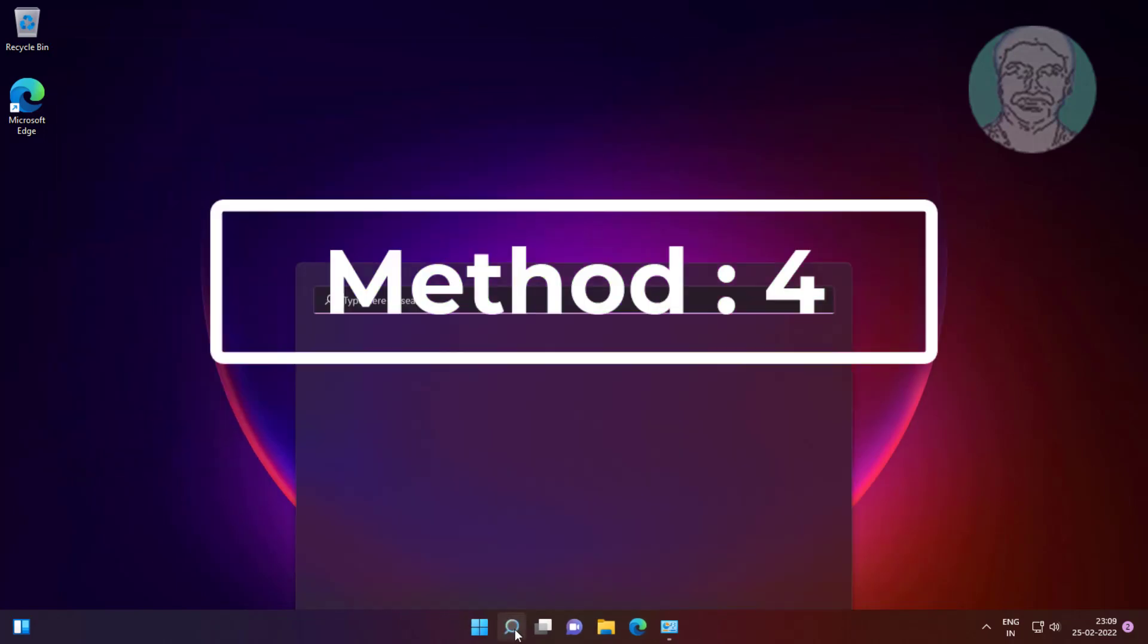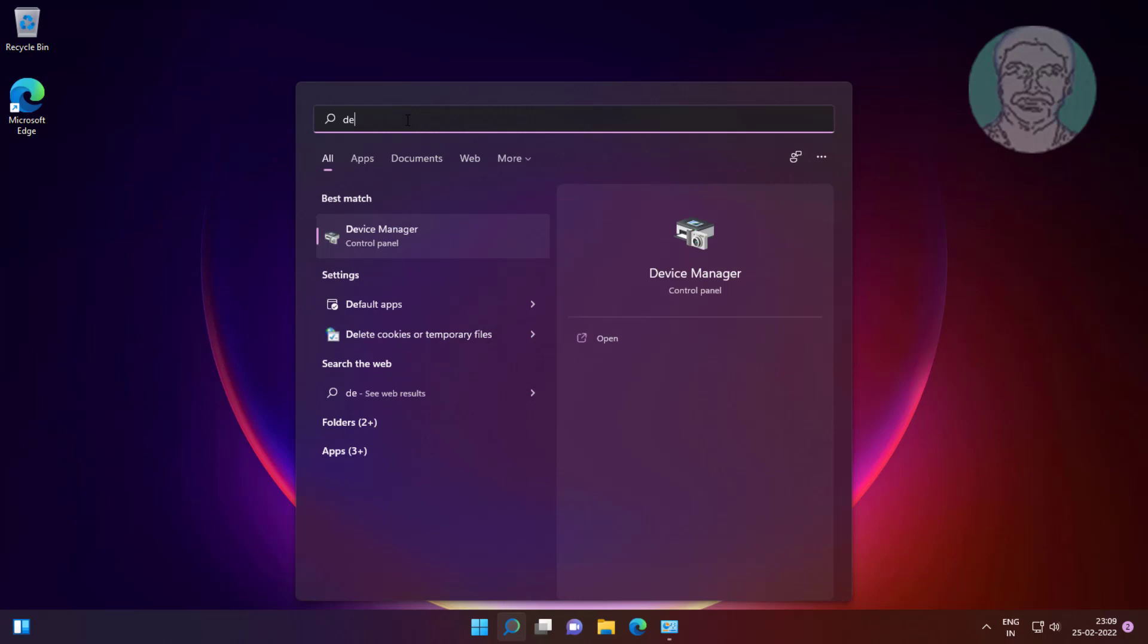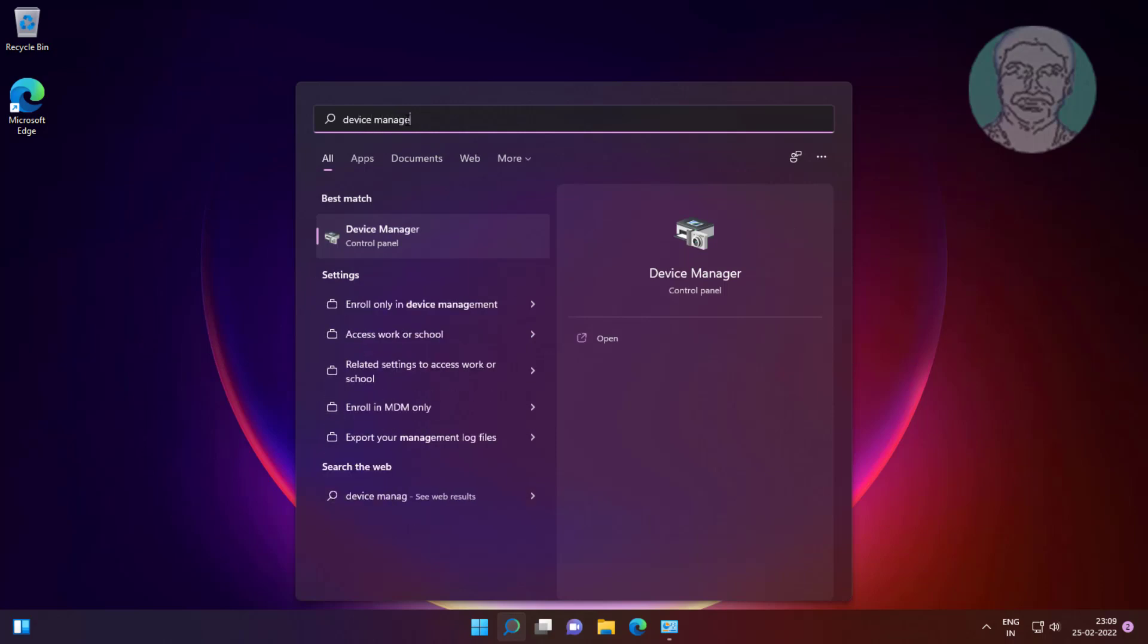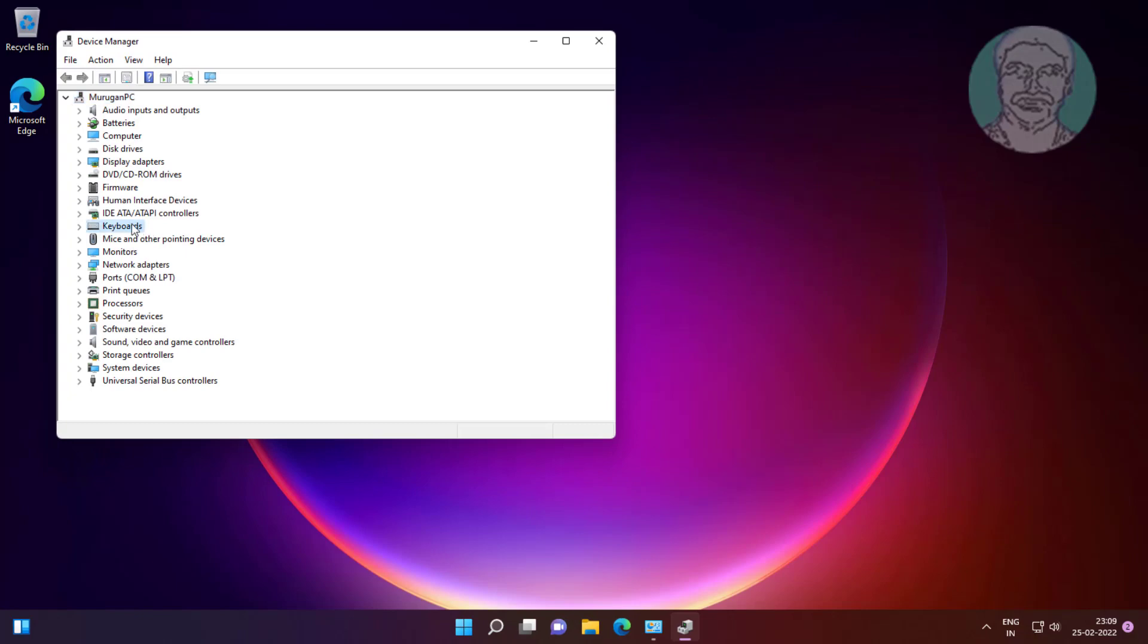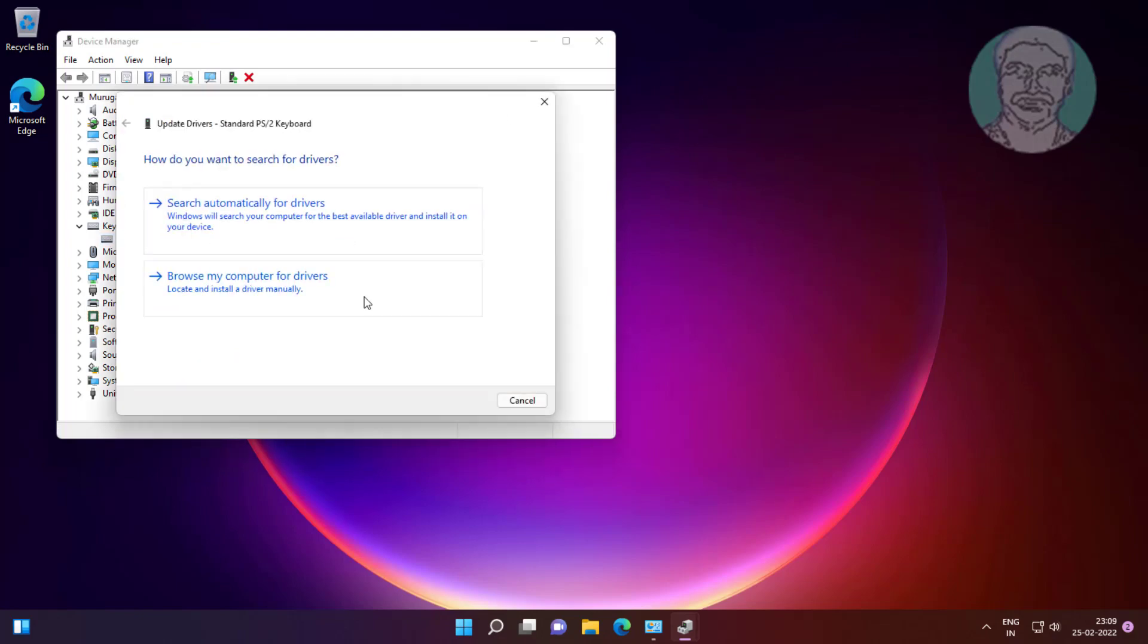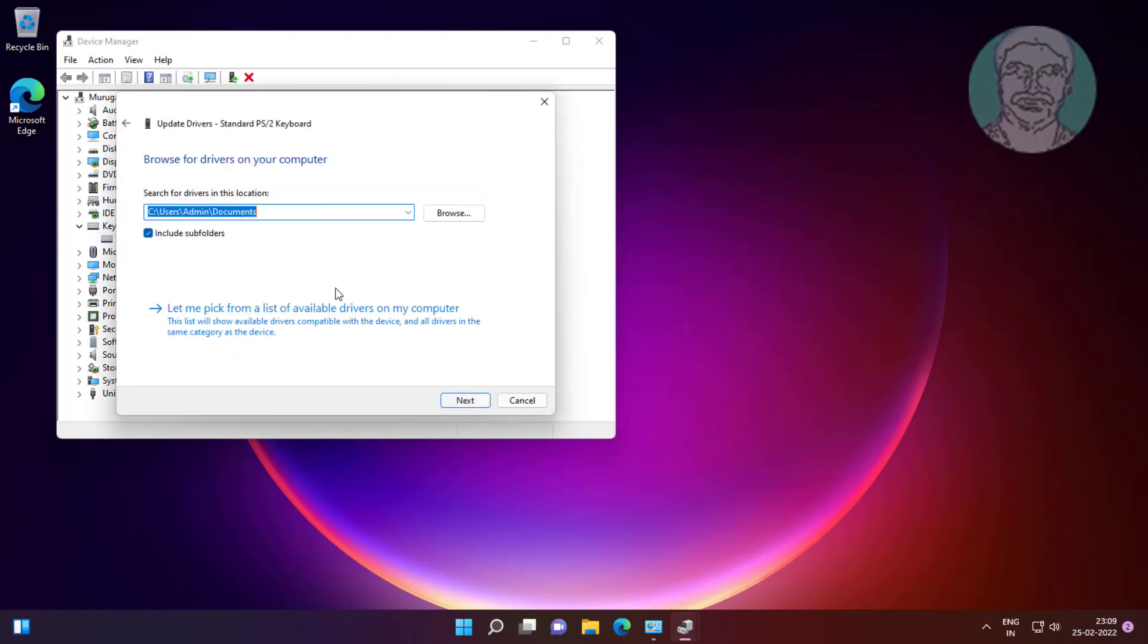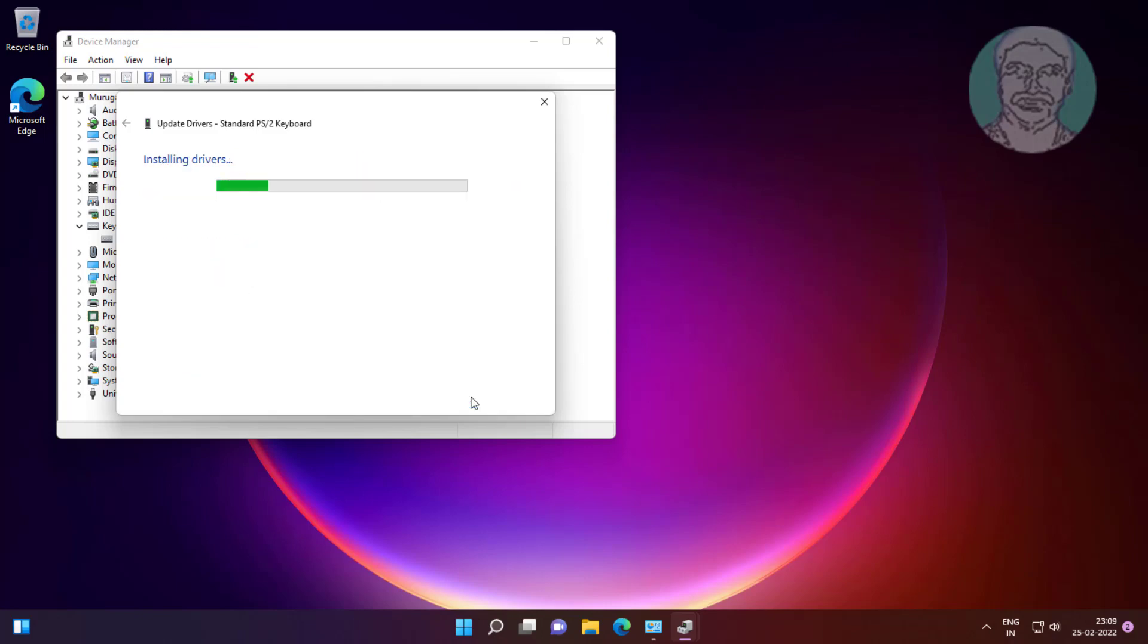Fourth method is type device manager in Windows search bar, click device manager. Click and expand keyboards, right click keyboard, click update driver, click browse my computer for drivers, click let me pick from a list of available drivers on my computer, select model, click next.